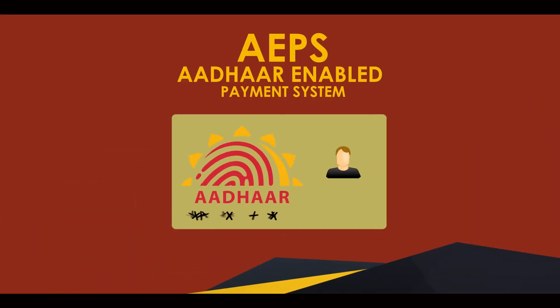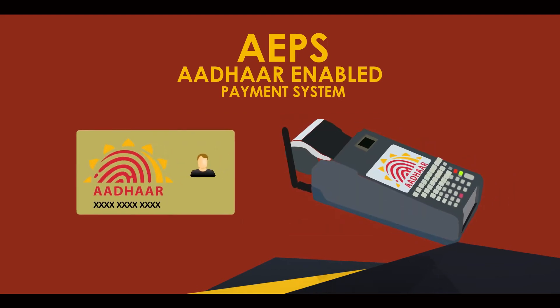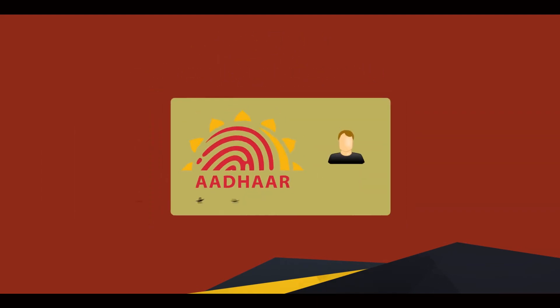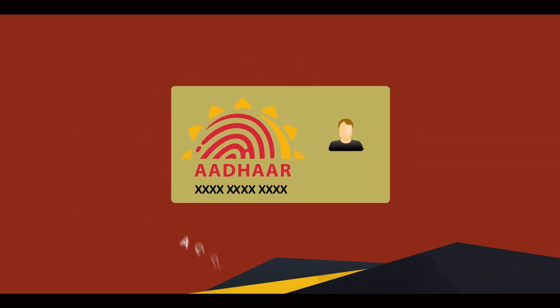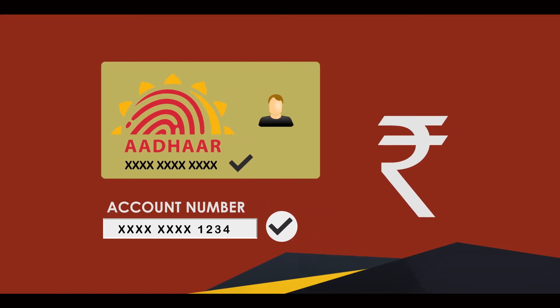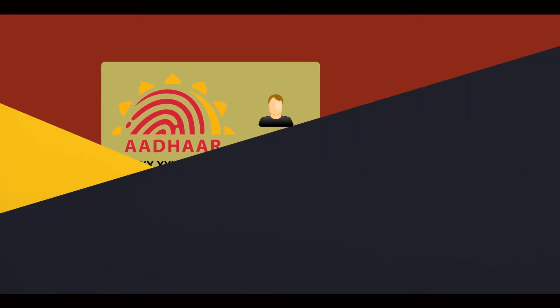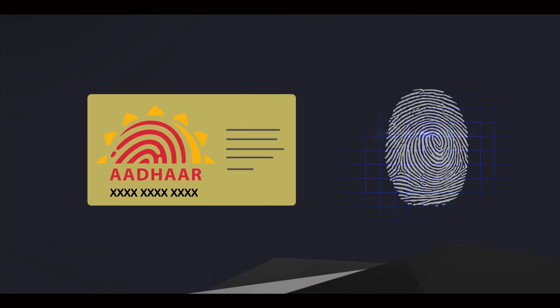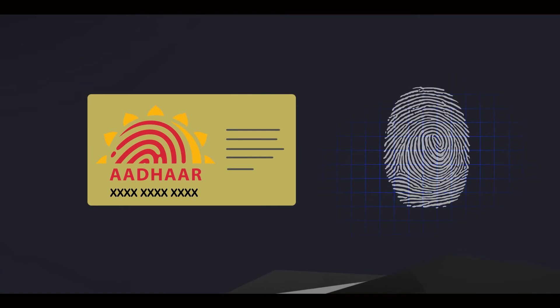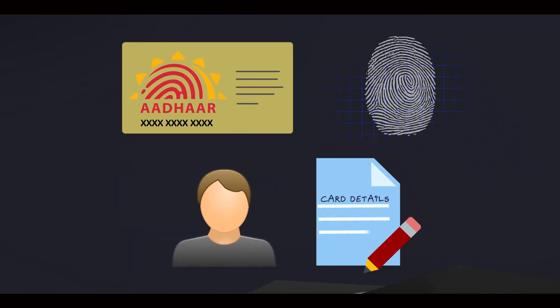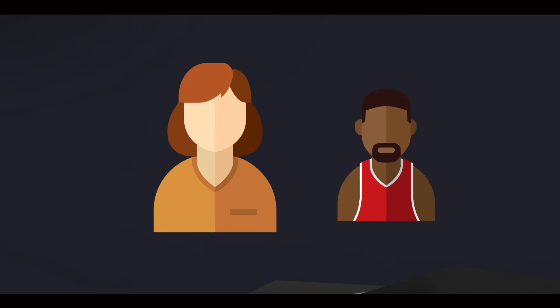If you use AAPS, remember to check the Aadhaar number and account number carefully before making the payment. Aadhaar card or biometric details should never be given to or stored by any trader. Do not ask any unknown person for help.